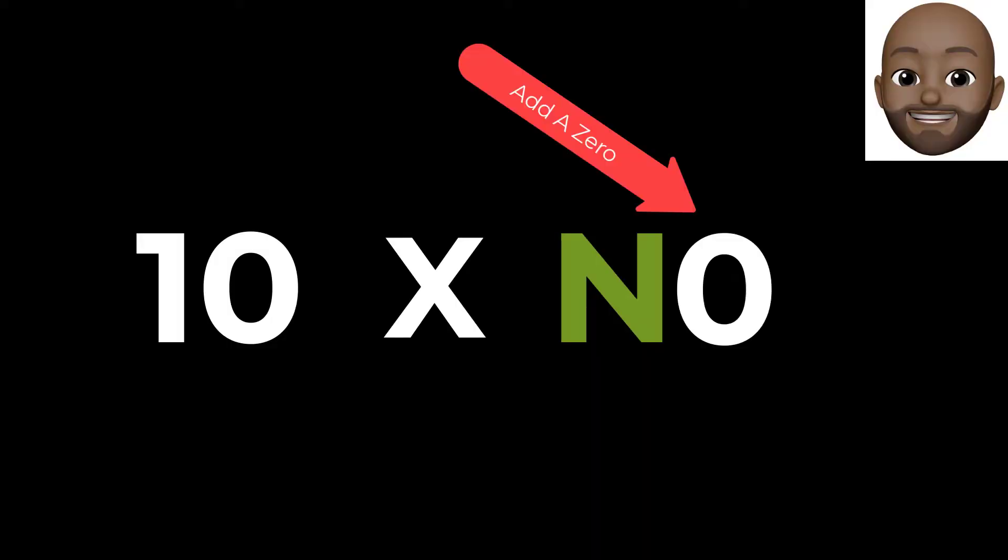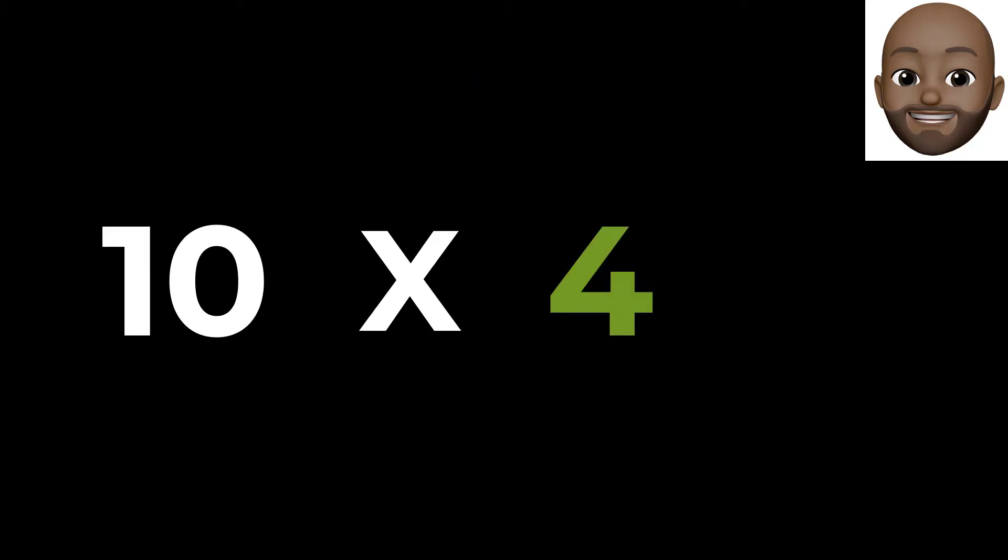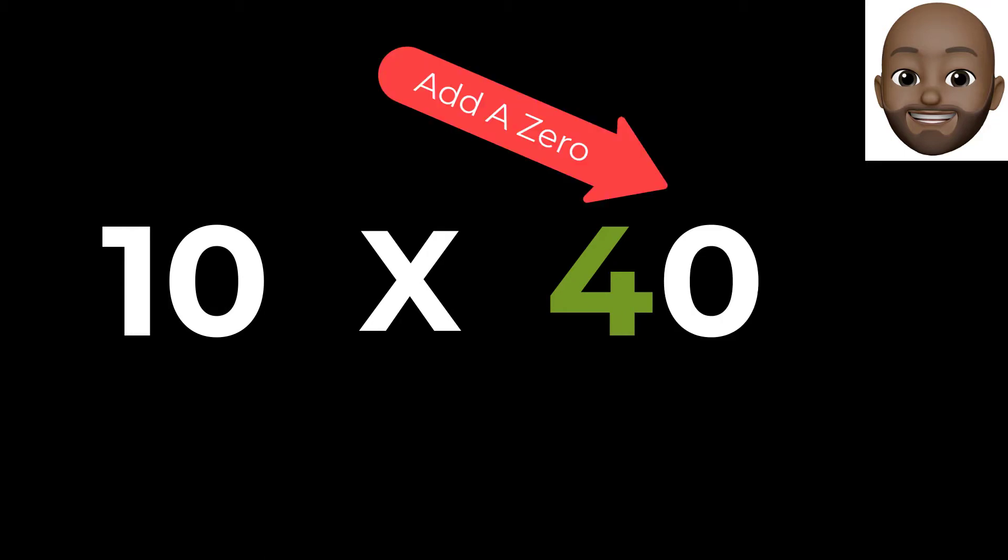When multiplying a number by 10, simply add 0 to the number you are multiplying, and you will have your answer or product. For example, when multiplying 10 and 4, simply add 0 to the 4, and you will have your answer, which is 40.